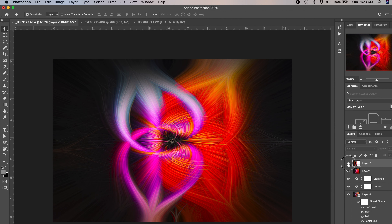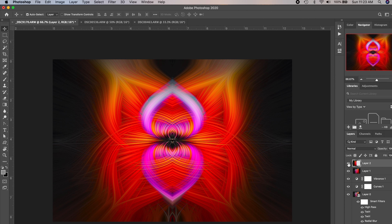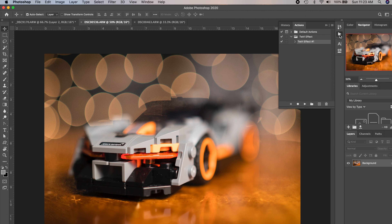Look at how awesome that is — now we have symmetry. This is what it looked like before, which was pretty cool, and this is what it looks like after. Now you have a really awesome symmetrical twirl effect that's much more hypnotizing, and it really brings your twirl effect to the next level.